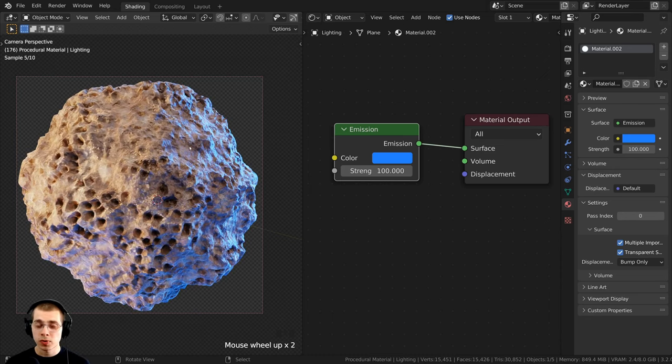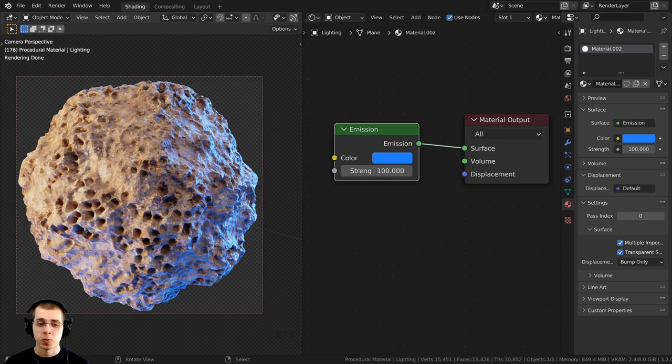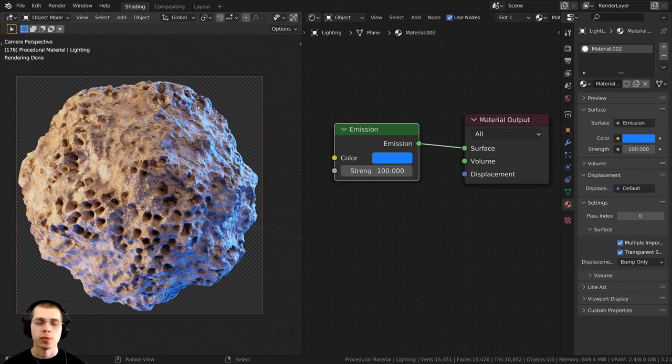I wanted to give it a bright blue color because this is a coral rock — the kind of rock that might be underwater. So I wanted some blue light to make it look like it might be near a body of water or maybe underwater.